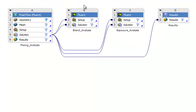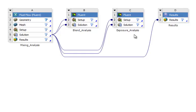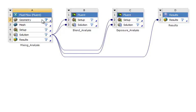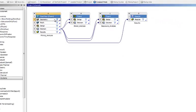Now we have a workflow that's already predefined for you with mixing analysis, blend time analysis and exposure time analysis simulation already set up for you. The only thing we have to do is actually define the geometry of the mixing tank.